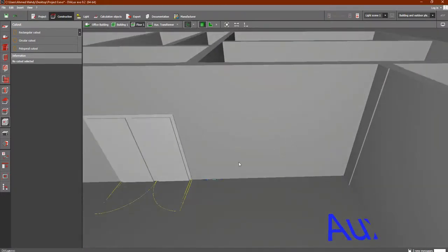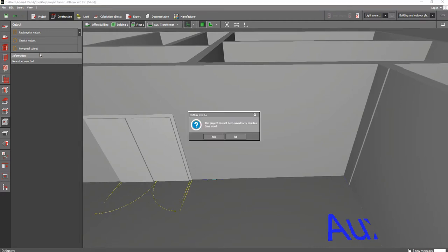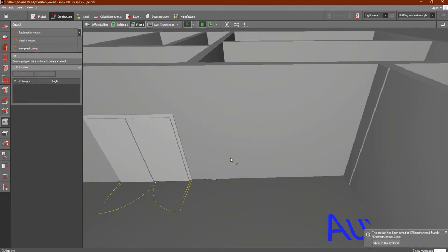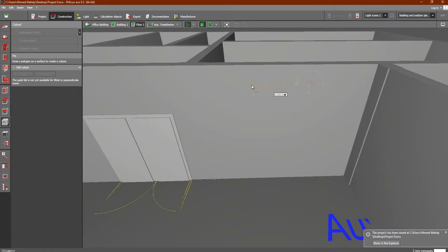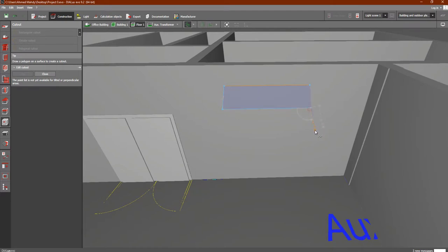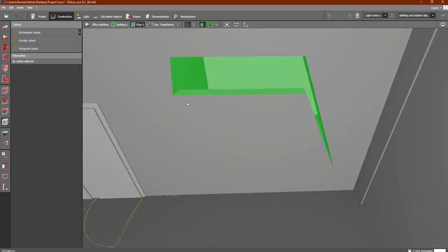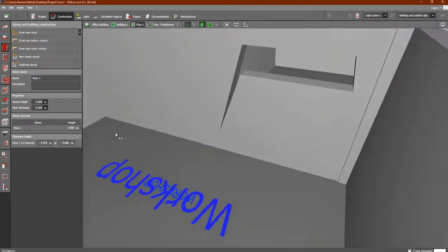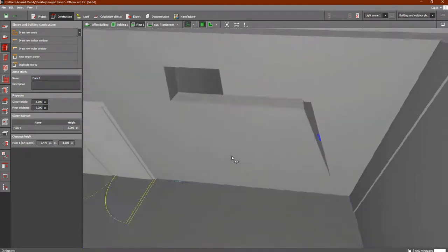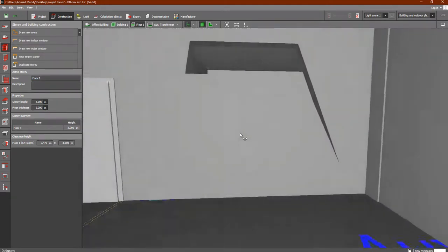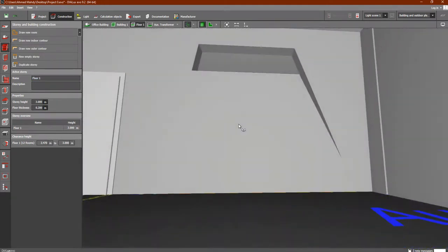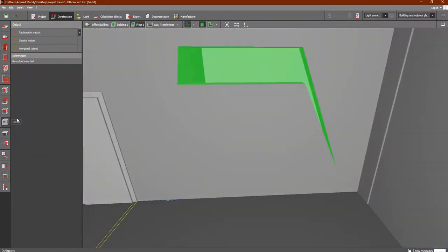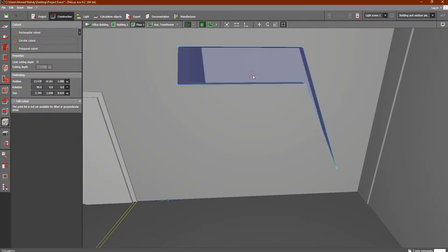Inside a wall or on the ground, just as extra knowledge for you. There is also an option which is a polygon cut out, which can help you to make a polygon shape like this. You can then right click and click on close polygon. As you can see, you can see another irregular shape like this.